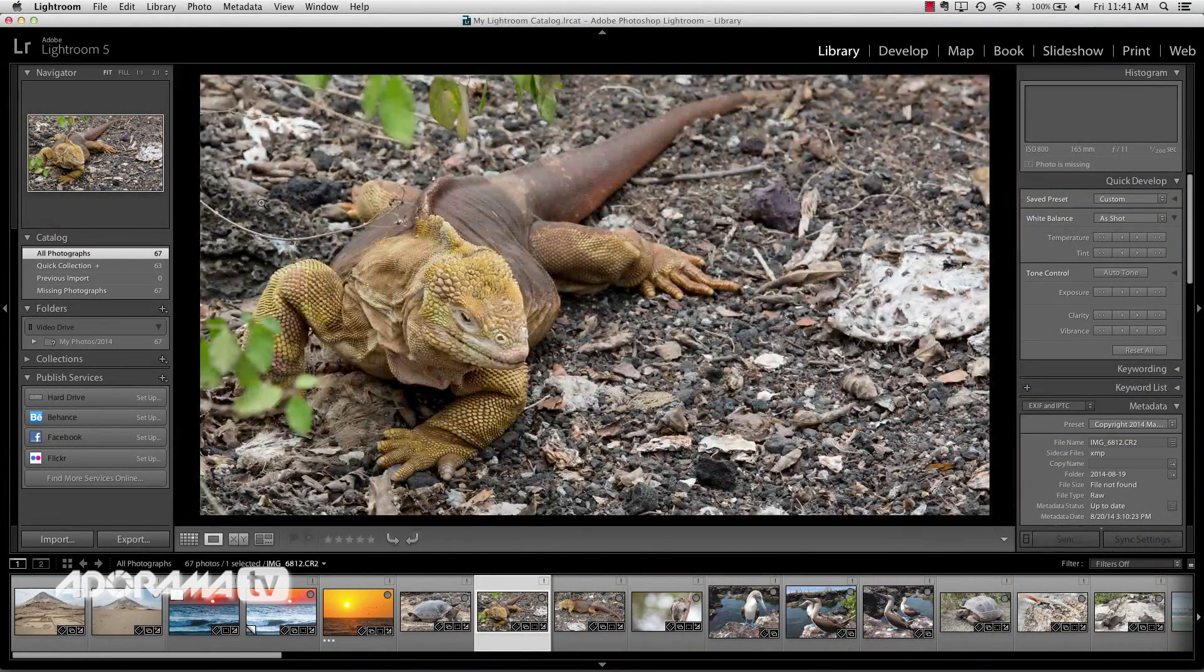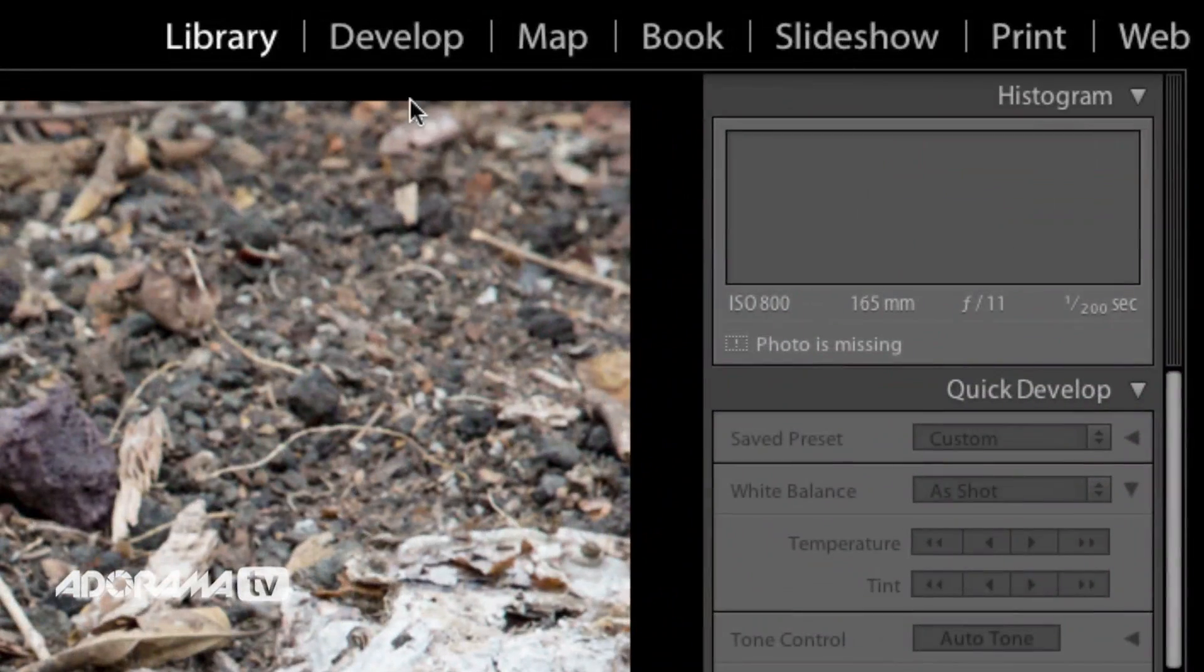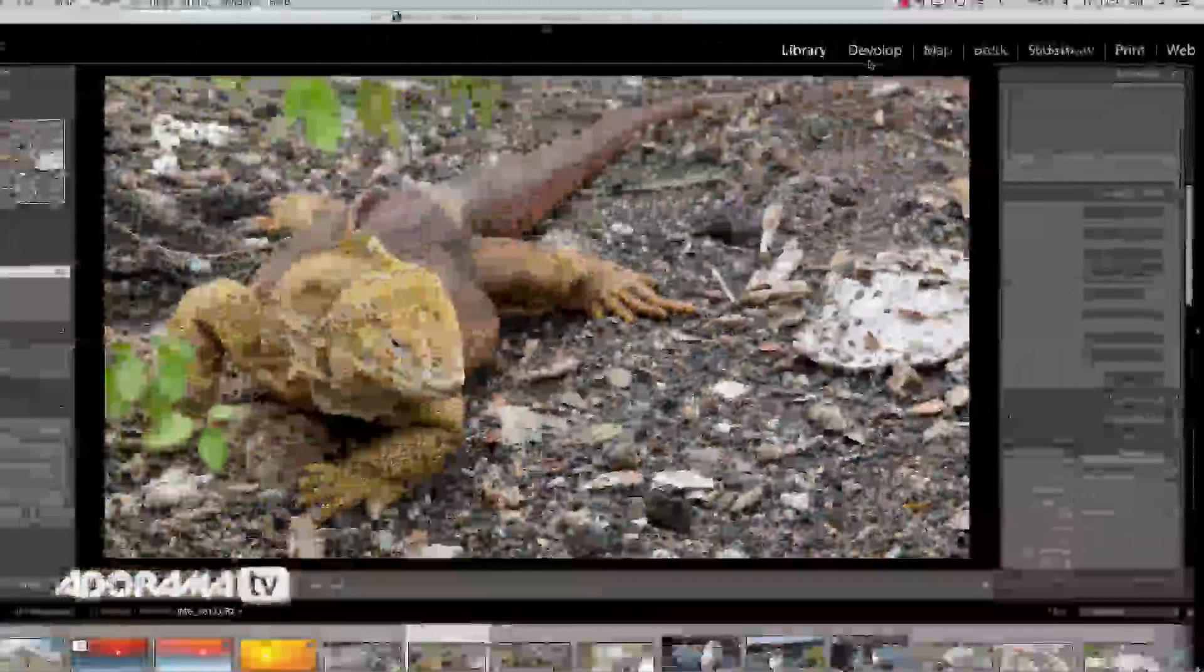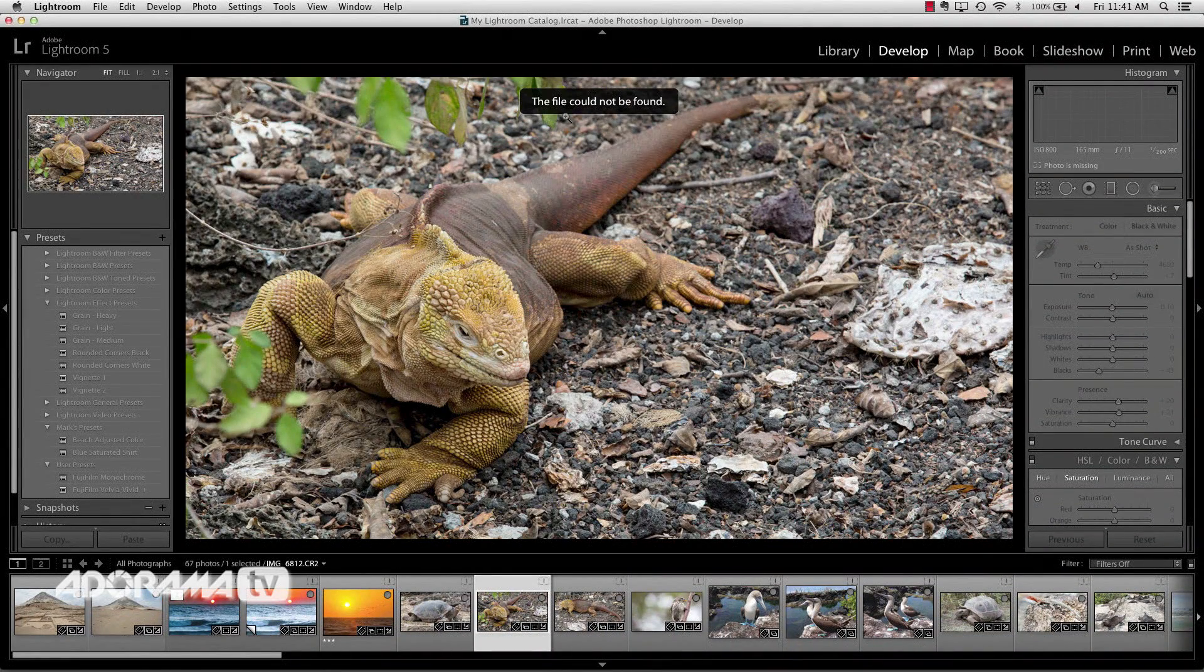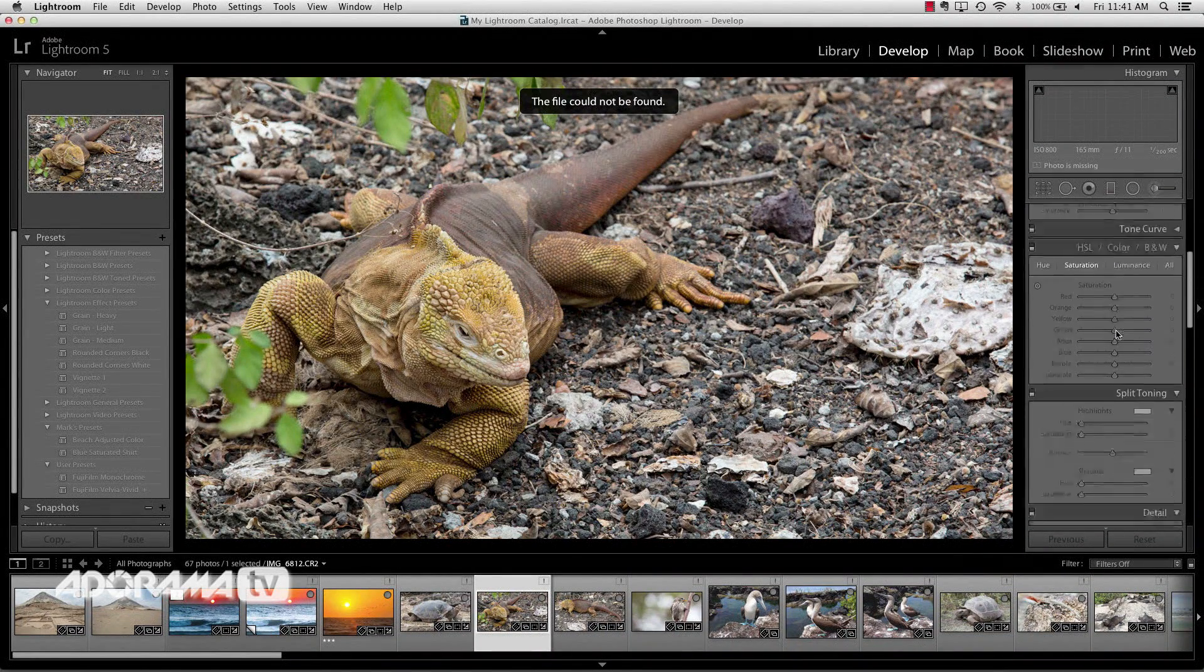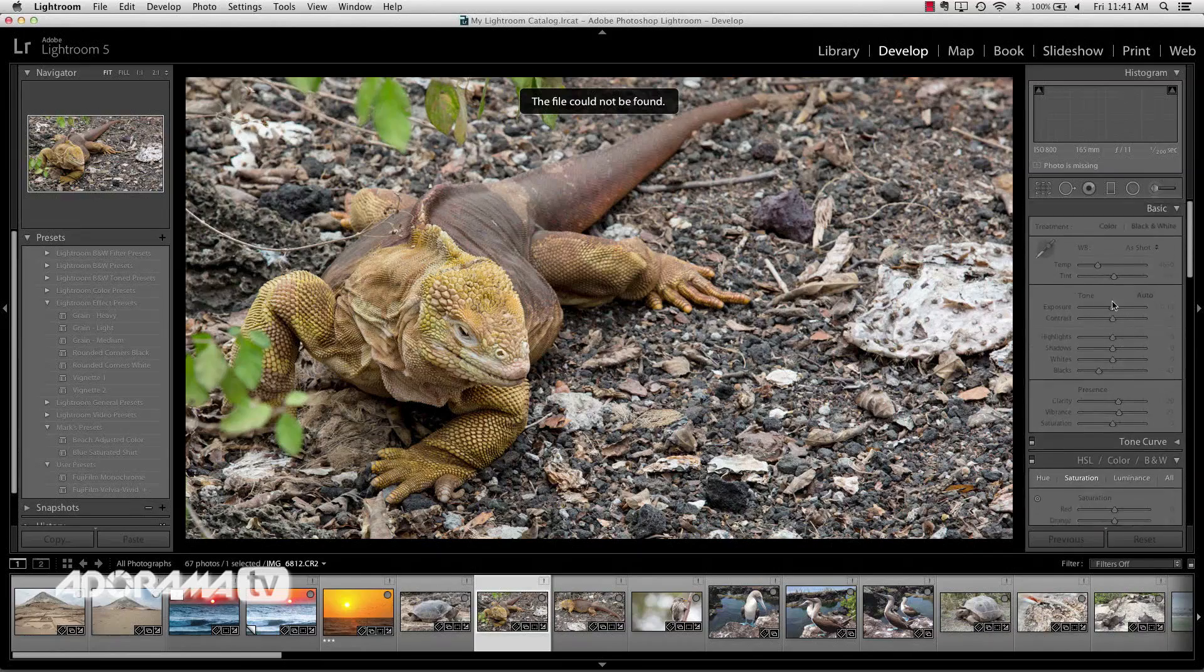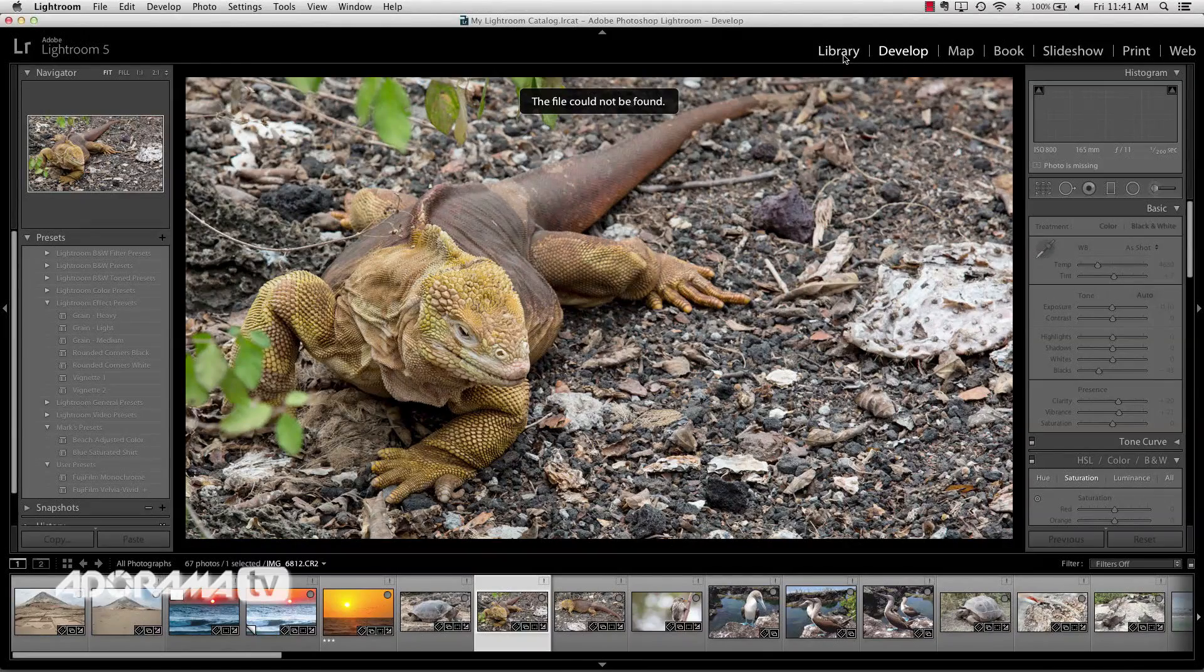And if we open this up and try to go to the develop module, notice we also have no histogram. There's a little icon here that says this photo is missing. If we go over to the develop module and we try to do some editing here, we get an error message that says this file could not be found. There's no ability for us to do any image adjustments, that's all grayed out. So we can't do anything because the photo is missing and that's no good.